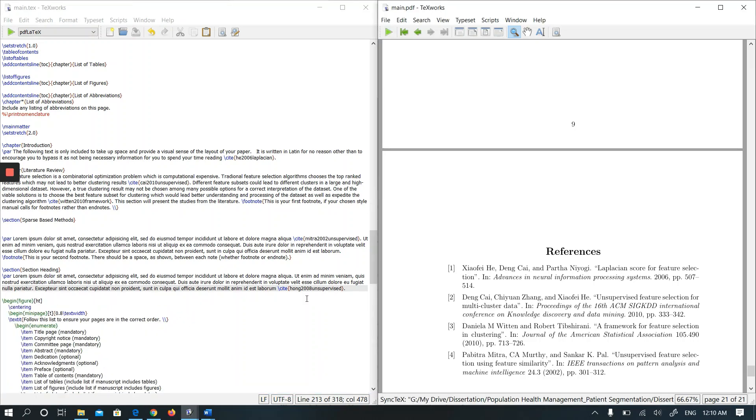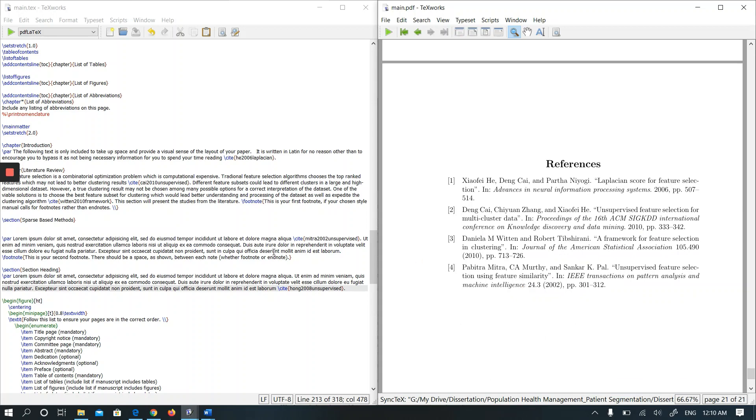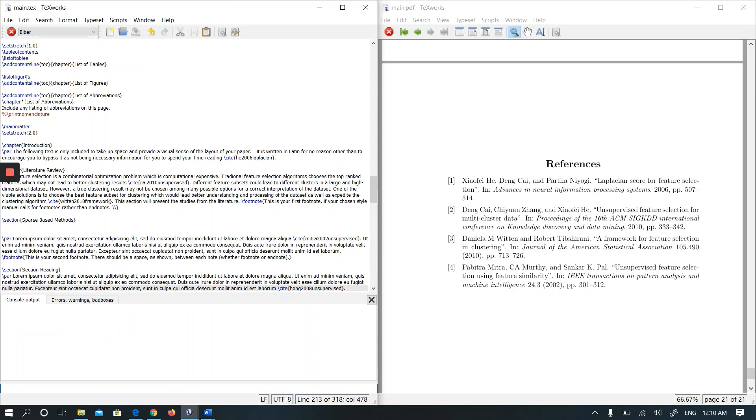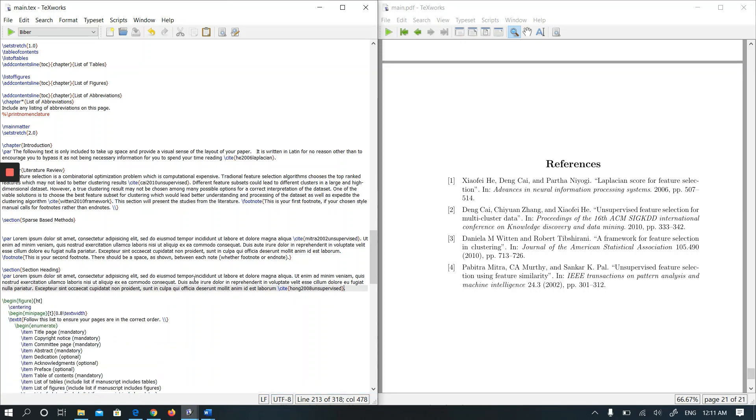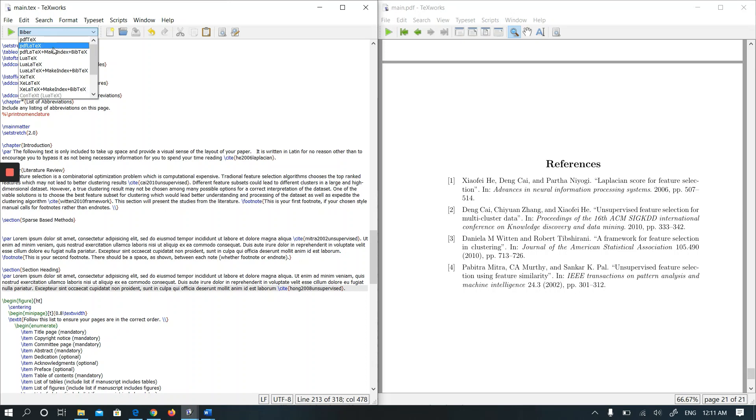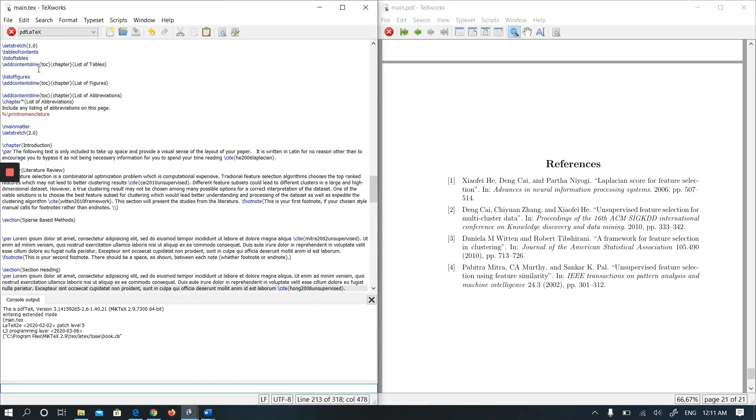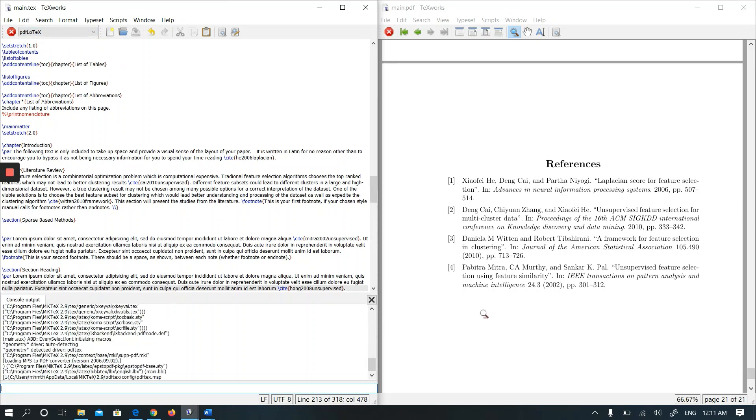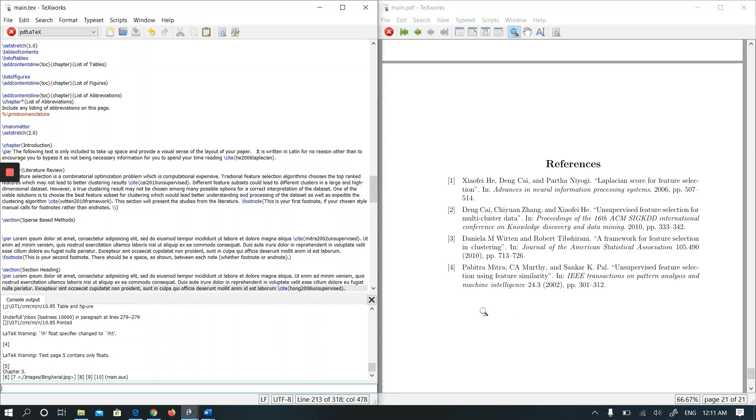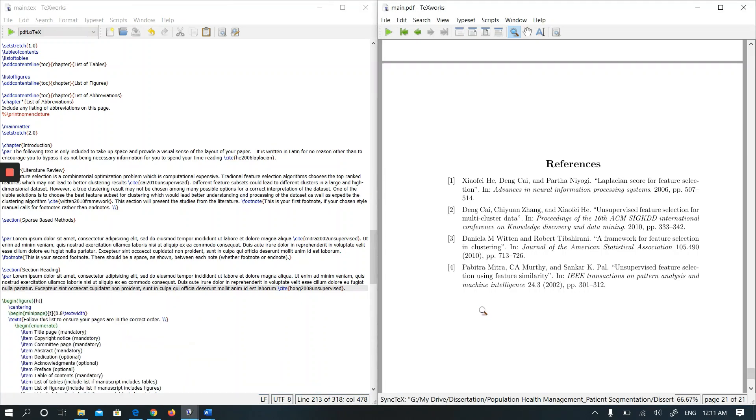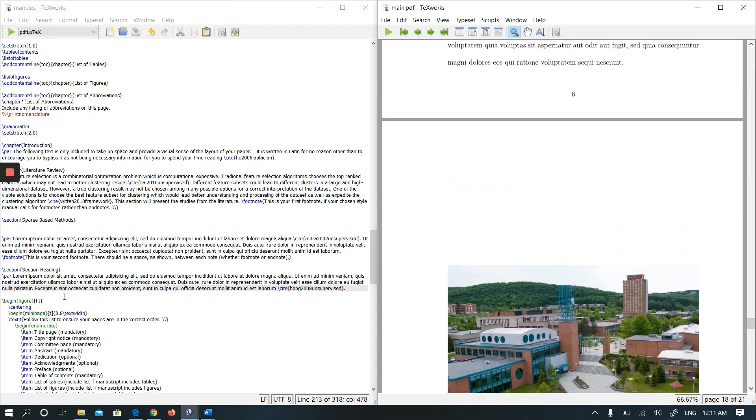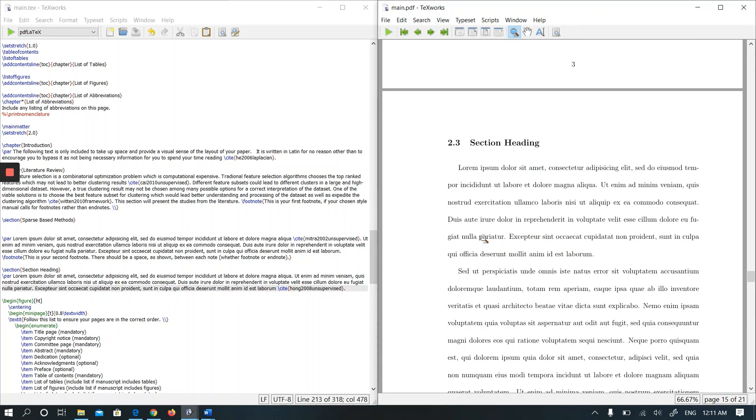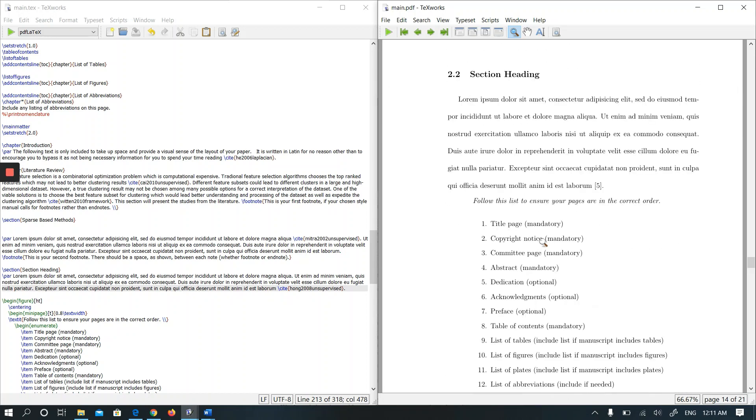Okay, we have still four references. Let me run Biber. It runs. Let me run pdflatex again. Let's see how many references we will have. We have the fifth one. Let's check the section headings. Yes, it is here. The fifth reference is added here.